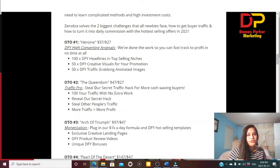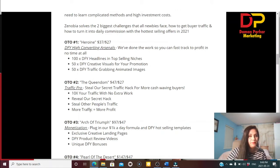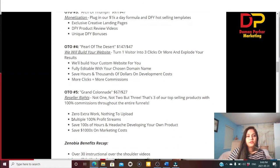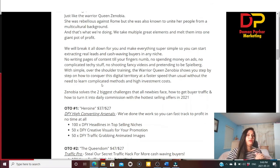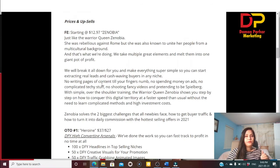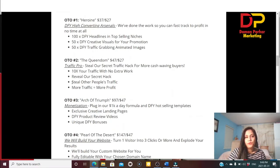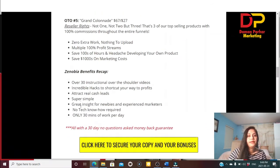OTO 2 is regularly $47, offered for $27, called 'Traffic Pro.' Inside you get 10x your traffic with no extra work, a secret hack to leverage other people's traffic, and more profit strategies. There are also OTO 3, OTO 4, and OTO 5 available. In the front end you get all the video training step by step plus bonuses — then based on your needs you can choose which upsells are right for you.